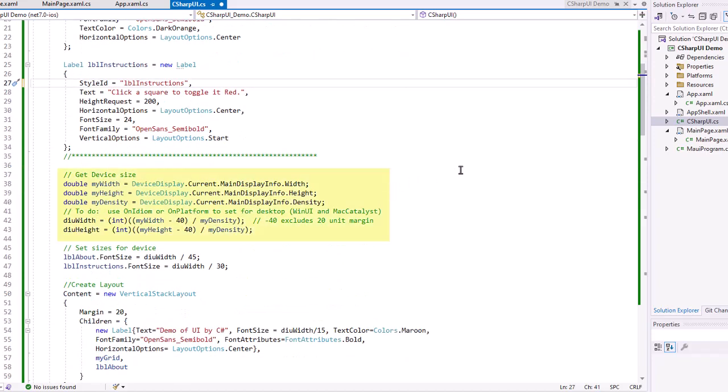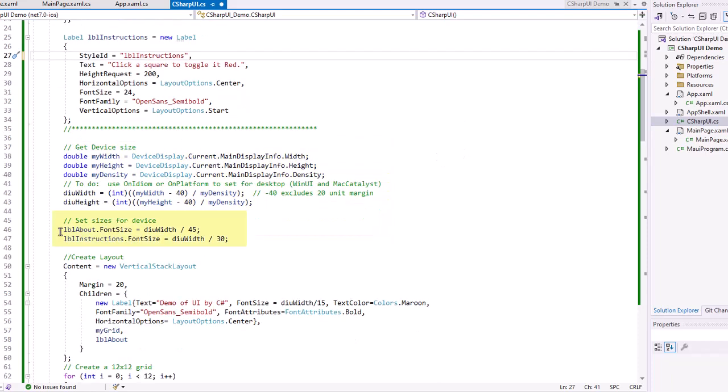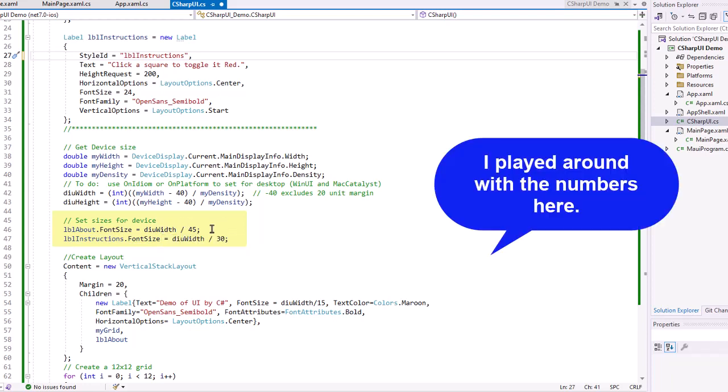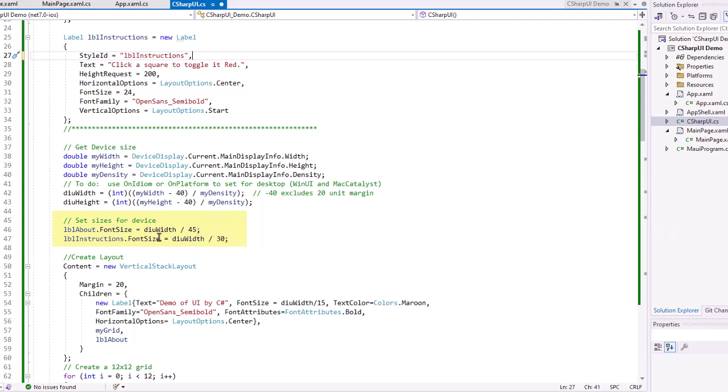And then here's the code I copied and pasted from that very first project of finding the width and height. And then I set the font size to LBL about to that DIU width divided by 45. So if I put this on a tablet versus a phone, that font size would be larger on the tablet than on the phone because the width will be greater. Did the same thing for the font size of LBL instructions.